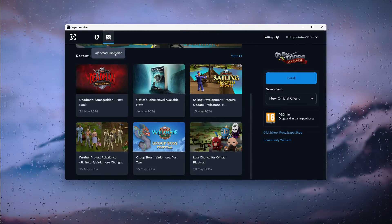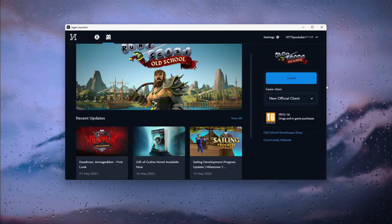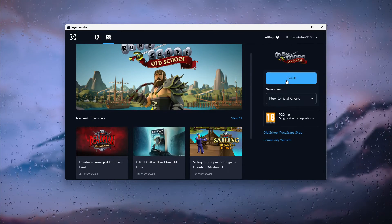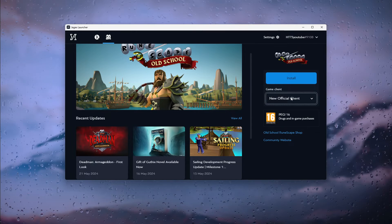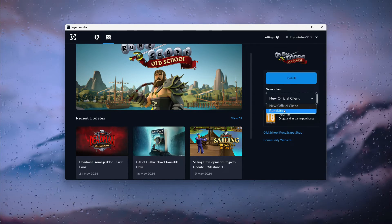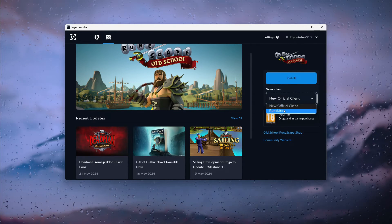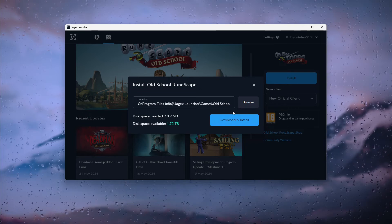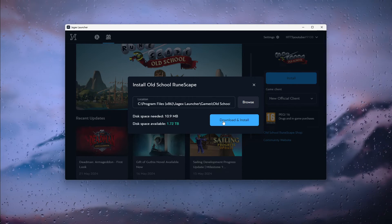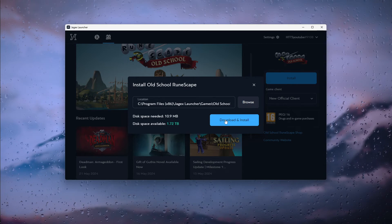Here you can install the game. You can choose the new client or the RuneLite client. Simply press install, choose a map of your liking, and from there download and install.